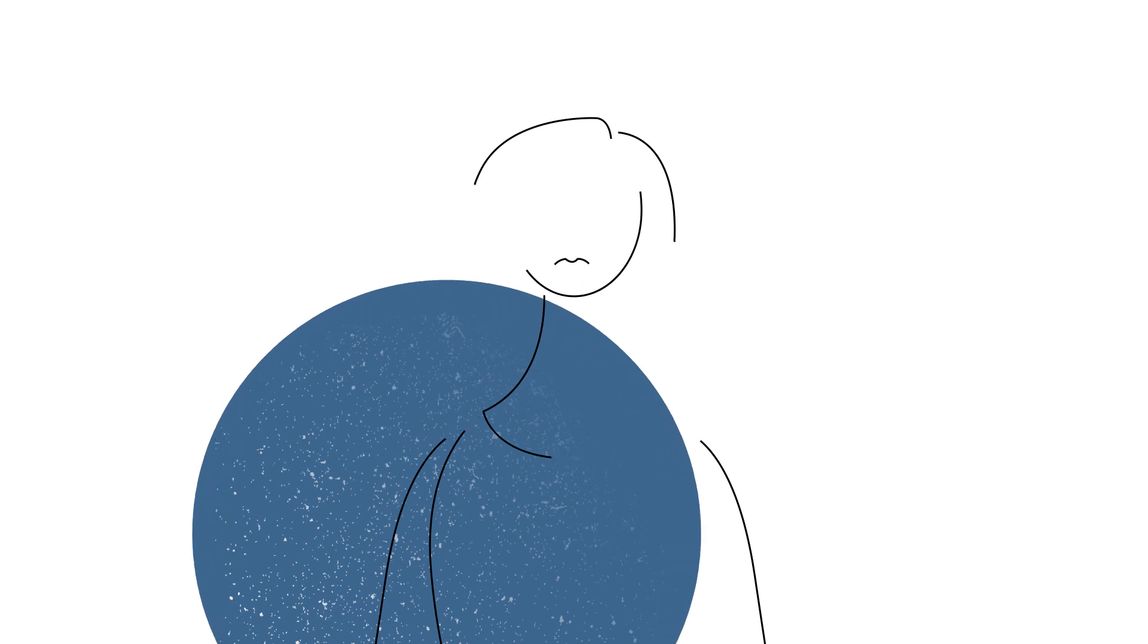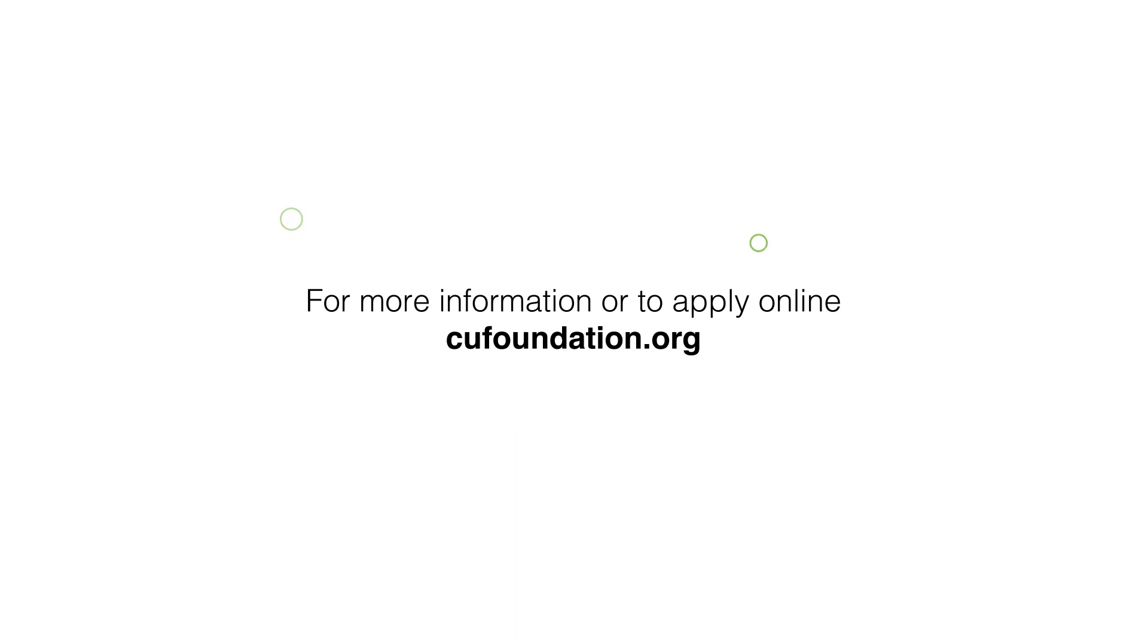Get excited about your future. For more information about the Credit Unions of BC Bursary Program or to apply online, visit cufoundation.org.